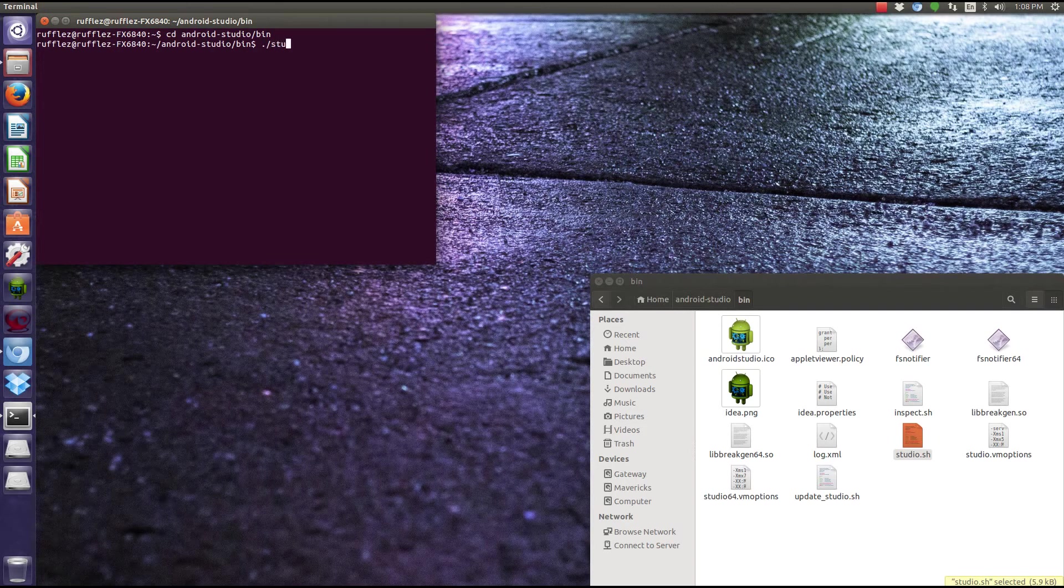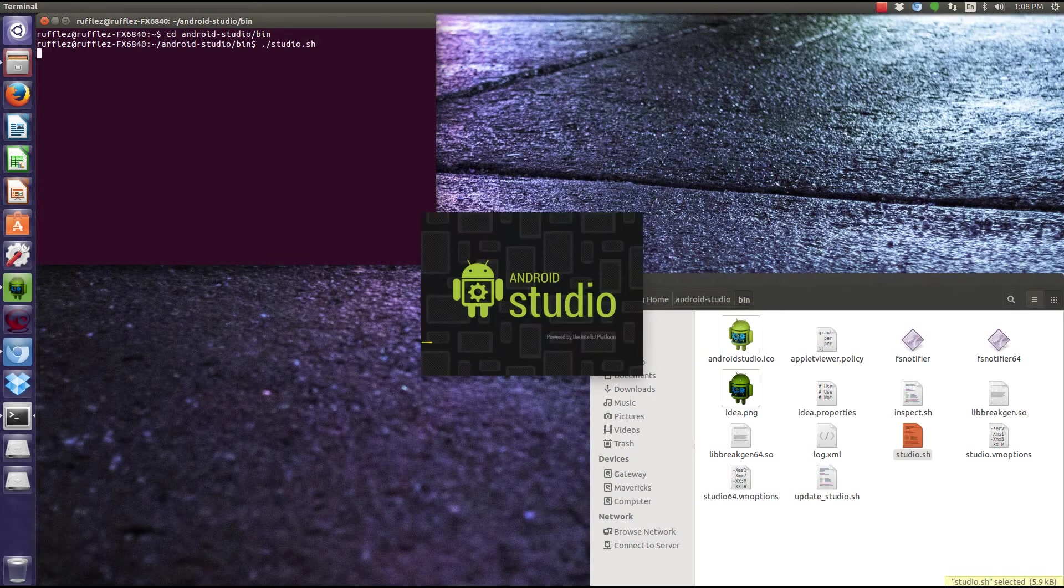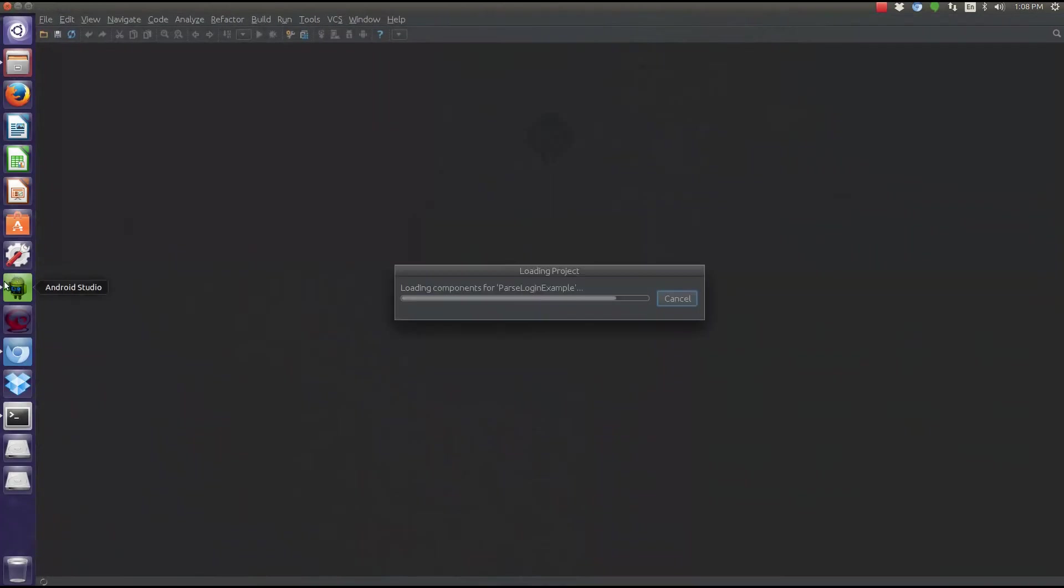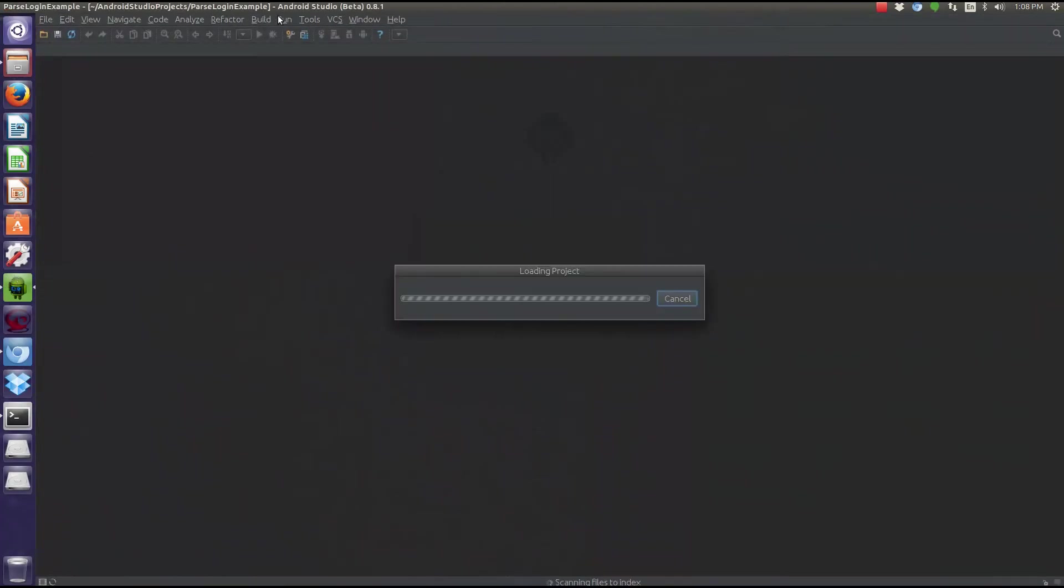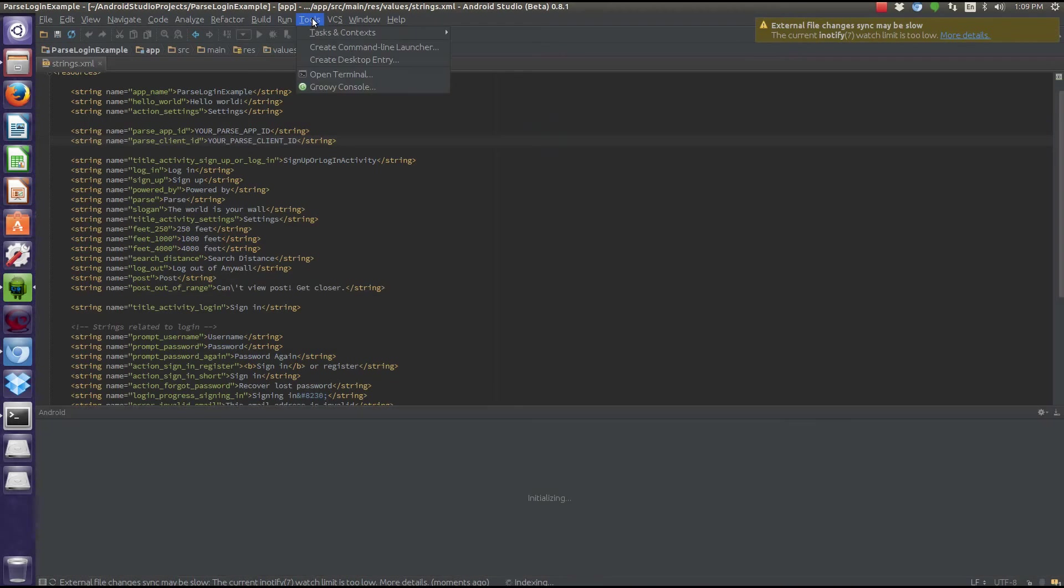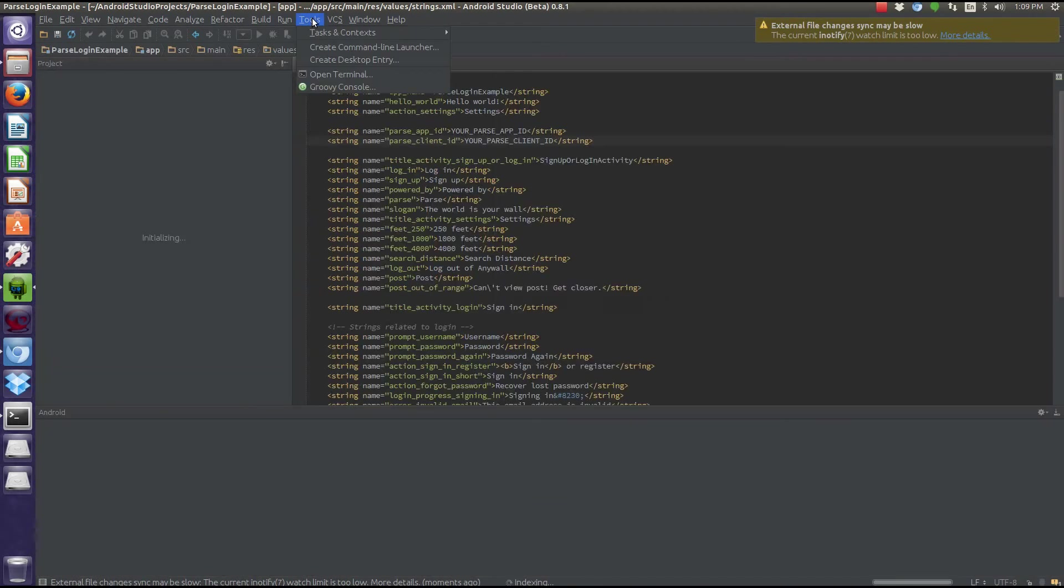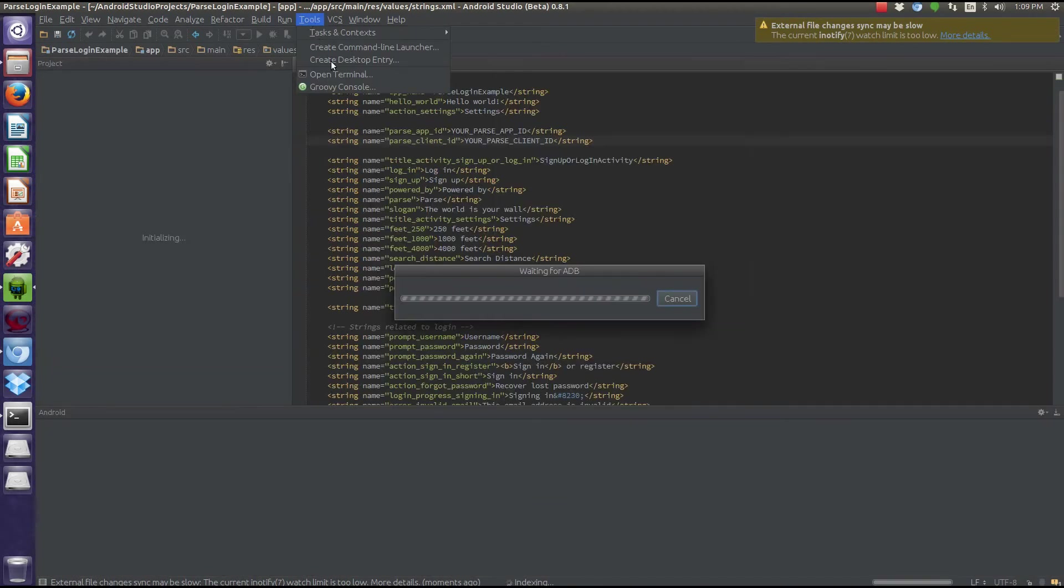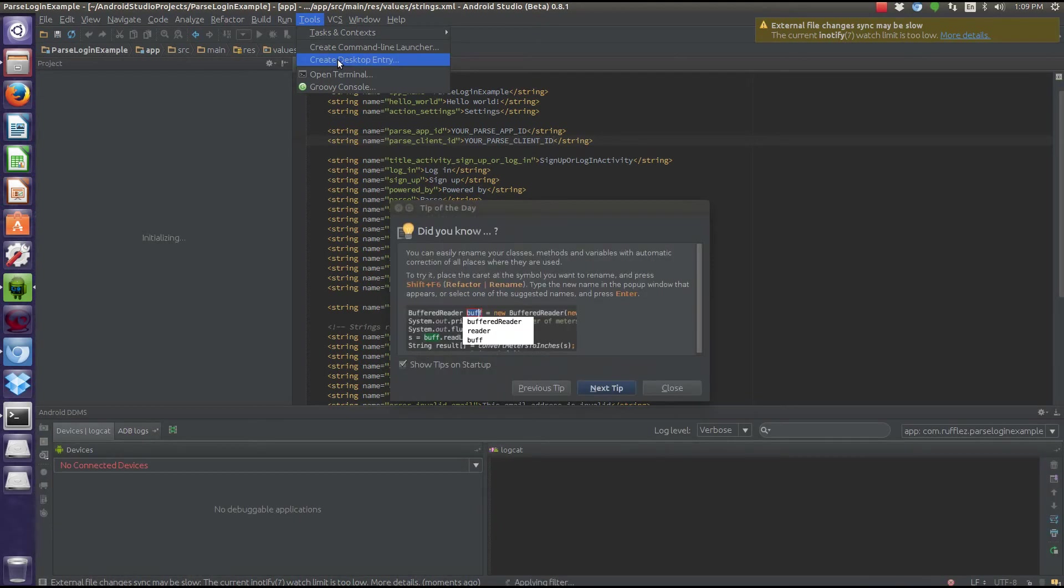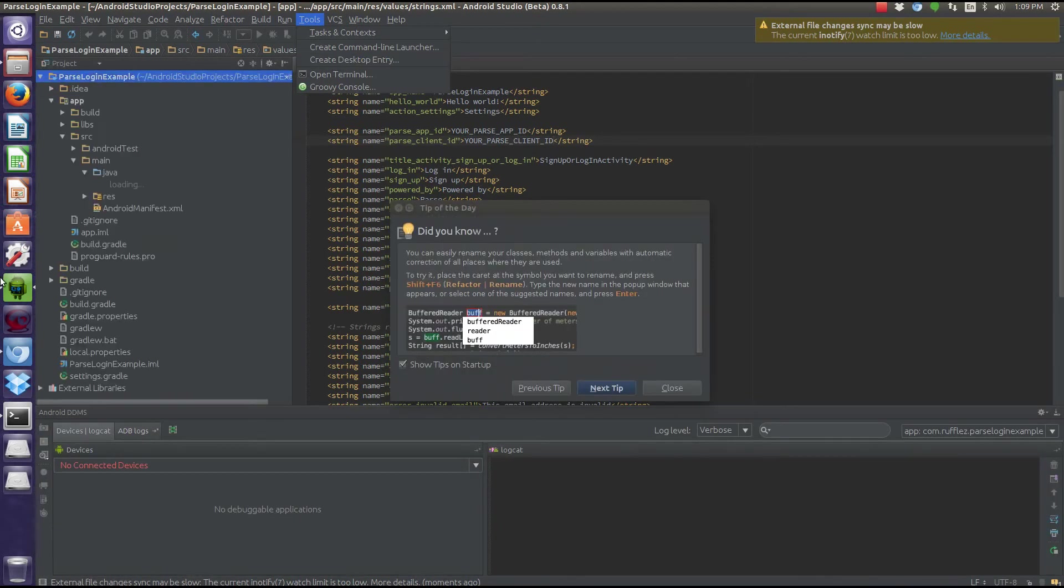We need to change directory, which is CD, go to Android Studio, and then period slash studio.sh. Now this will open Android Studio the first time.